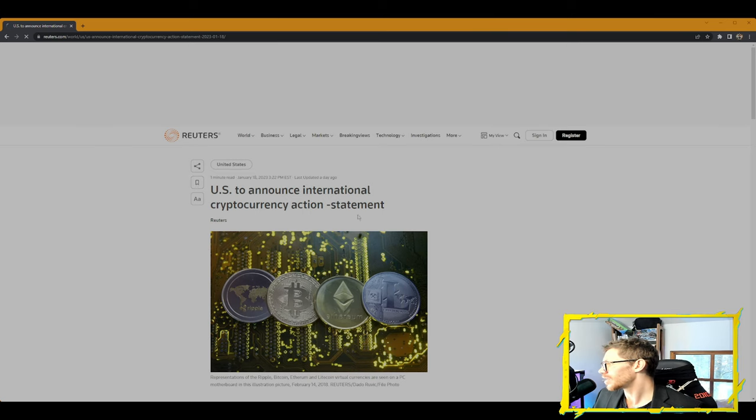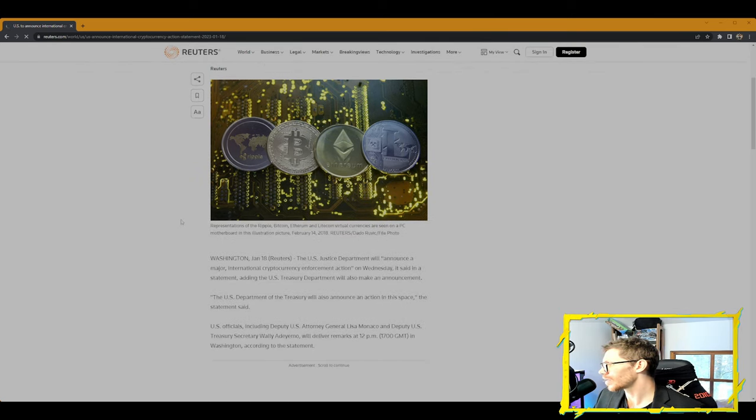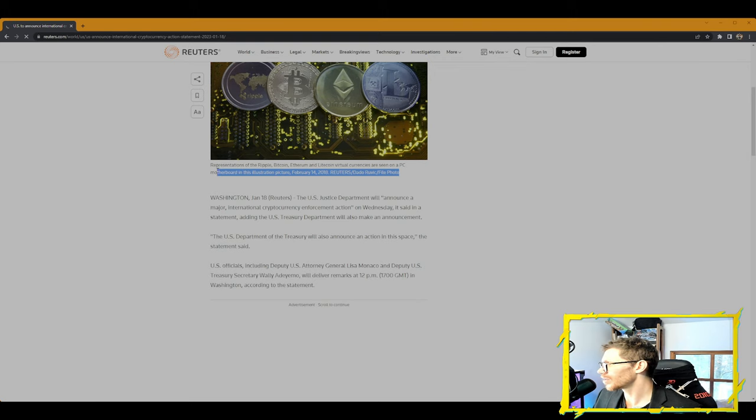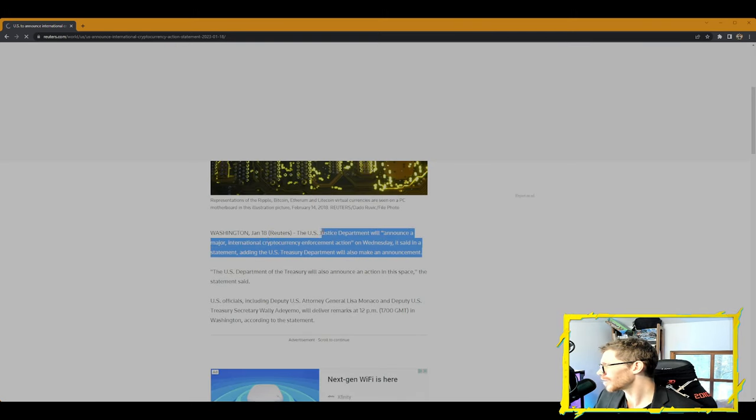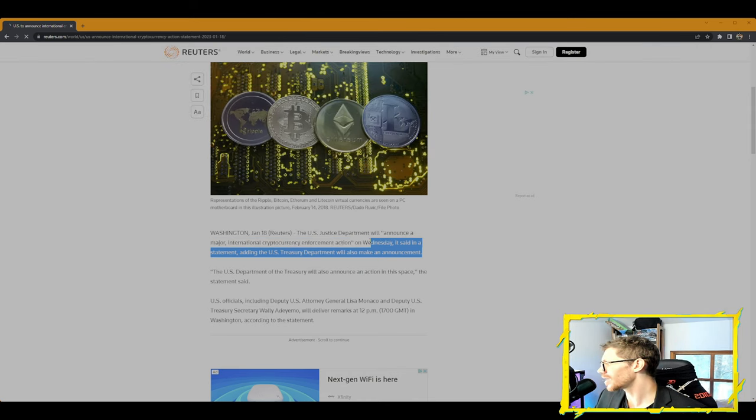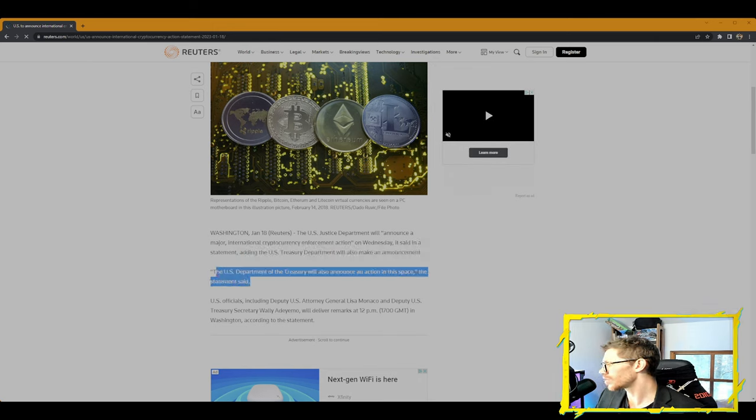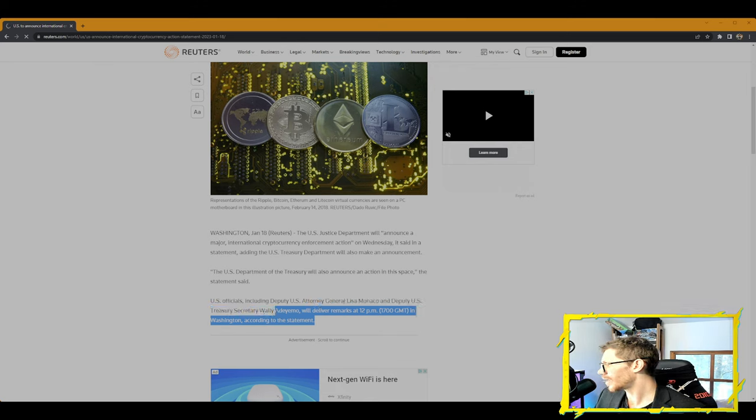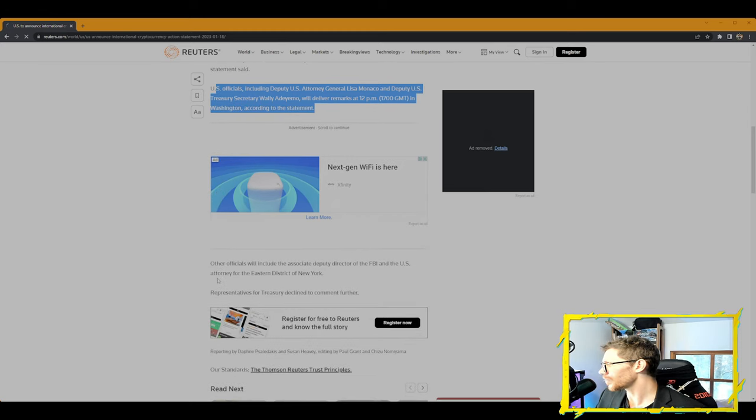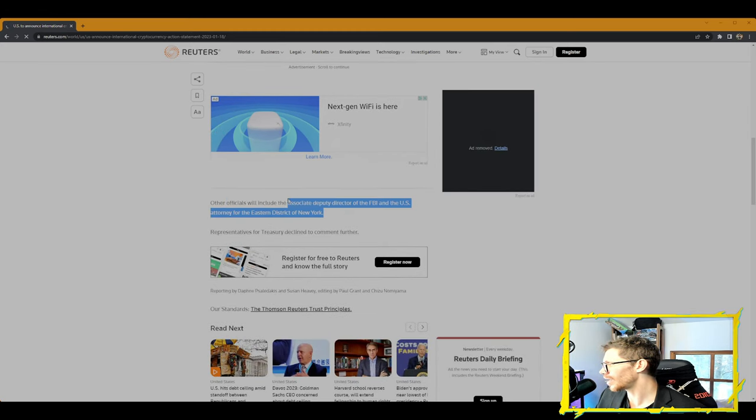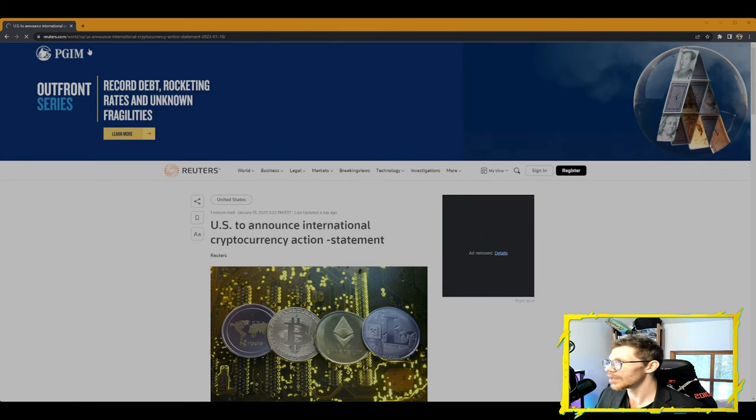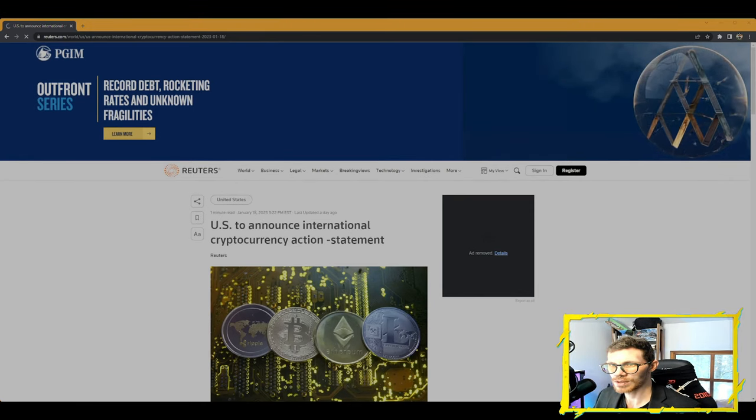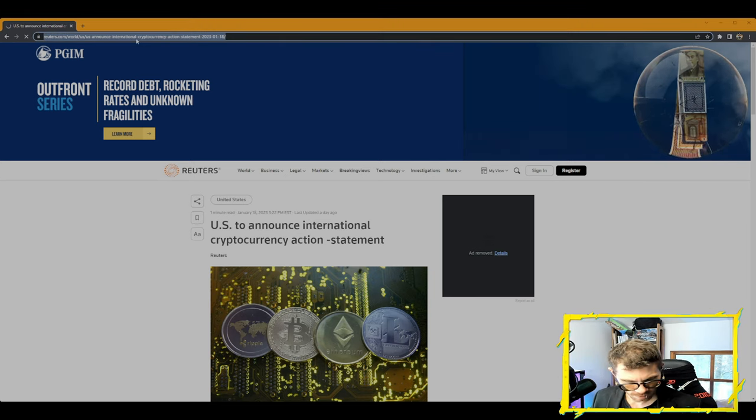Next article from Reuters: U.S. to announce international cryptocurrency action. The U.S. Justice Department will announce a major international cryptocurrency enforcement action on Wednesday, it said in a statement. The U.S. Department of the Treasury will also announce an action in this space. U.S. officials including Deputy U.S. Attorney General Lisa Monaco and Deputy U.S. Treasury Secretary Wally Adeyemo will deliver remarks at 12 p.m. in Washington. Other officials will include the Associate Deputy Director of FBI and the U.S. Attorney of the Eastern District of New York. Representatives of the Treasury declined to comment further.